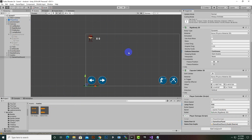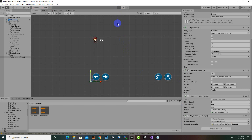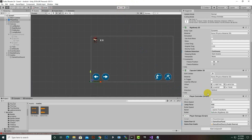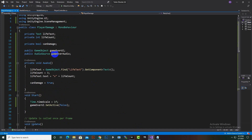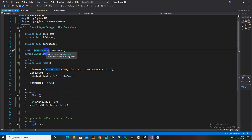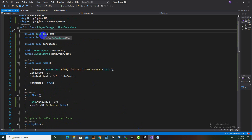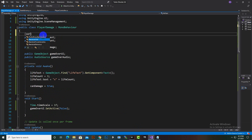We play the game to test, but lives aren't showing. The issue is the text field is private — we need to add SerializeField so it appears in the inspector. The AudioSource and GameObject fields are public and visible, but the text fields are private, so adding SerializeField fixes their visibility.